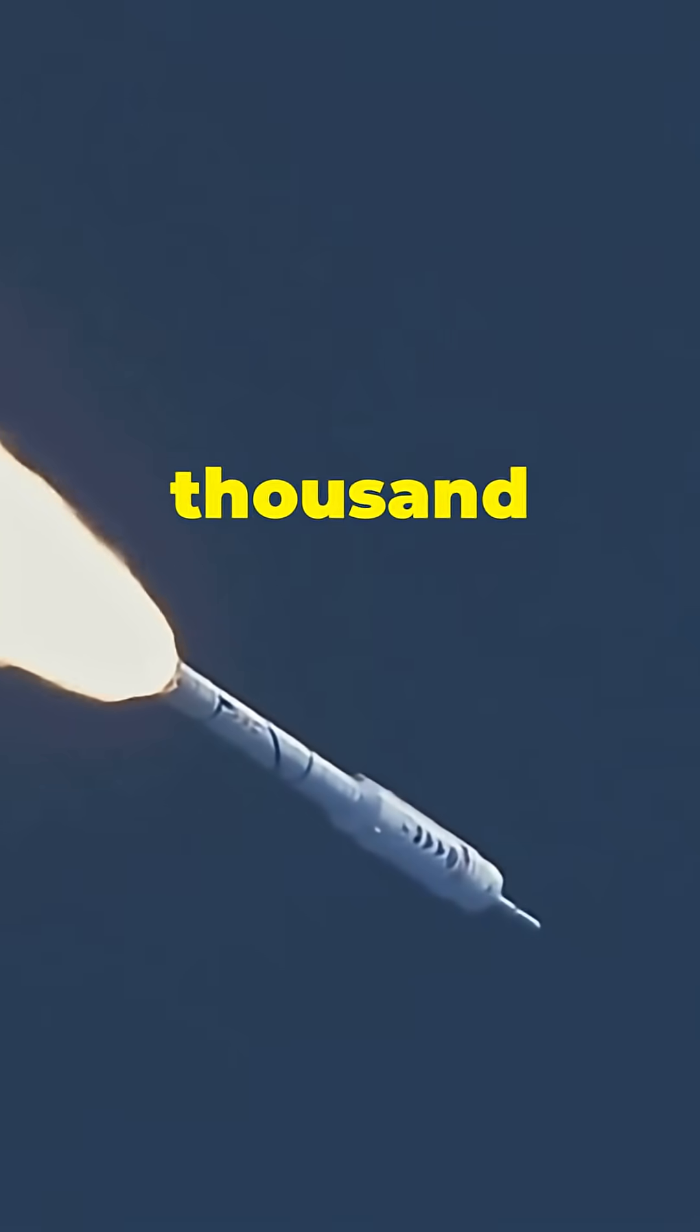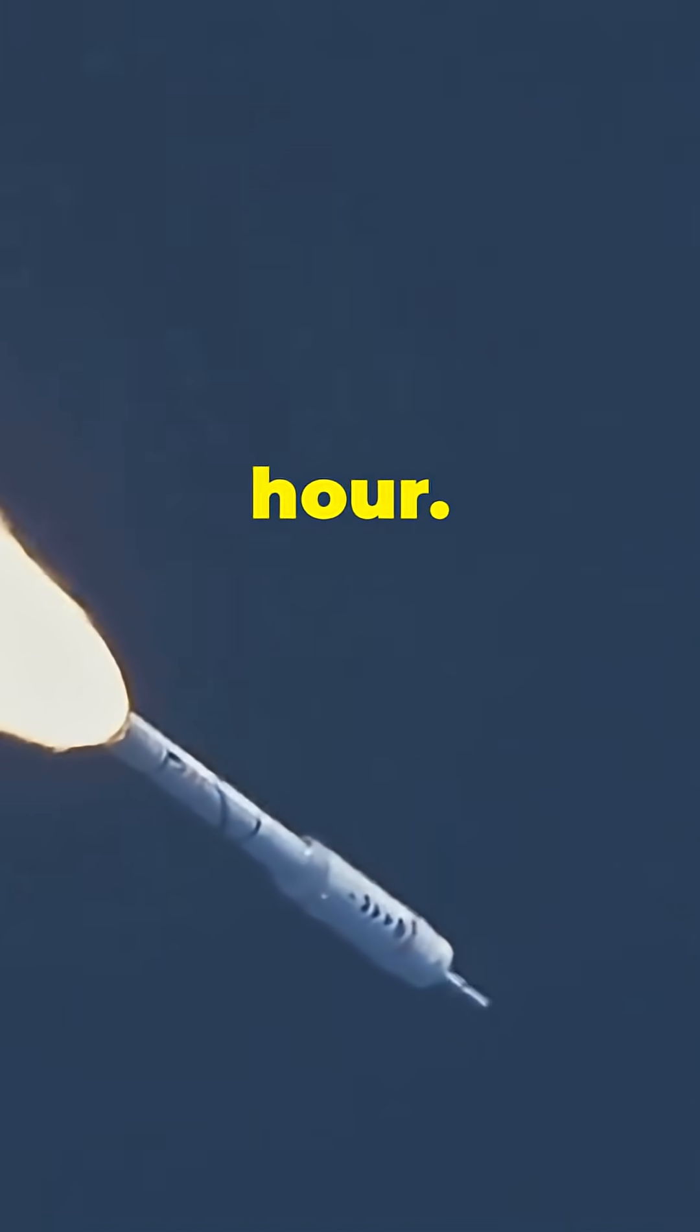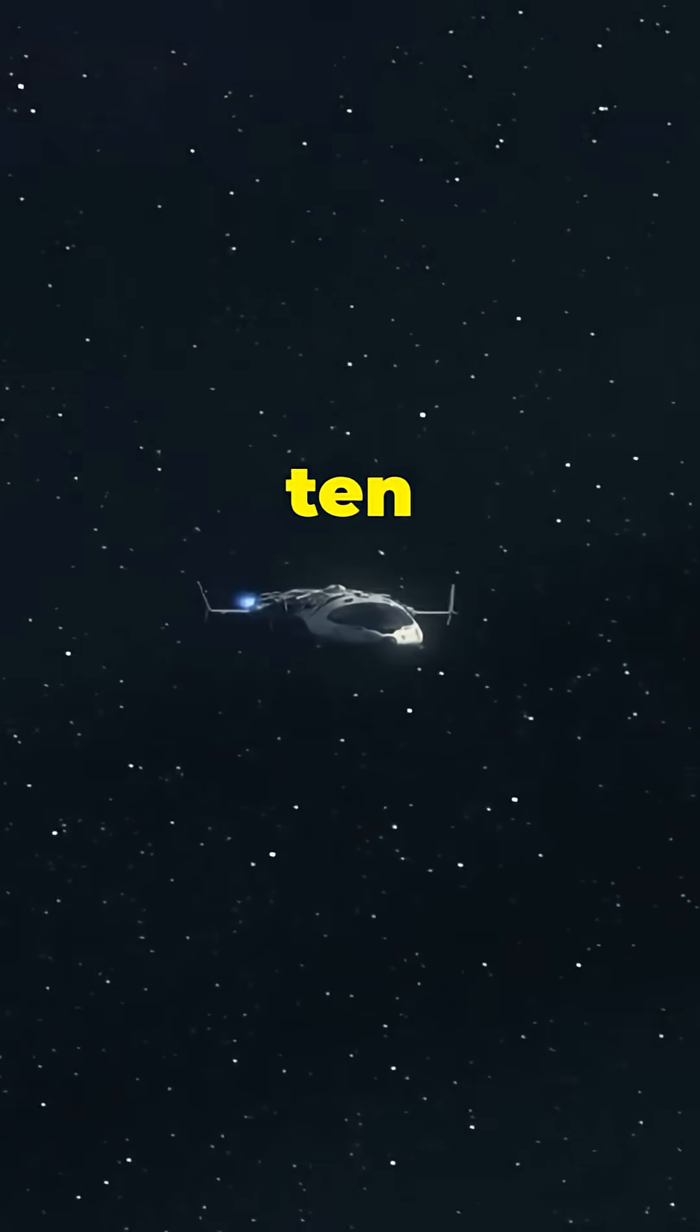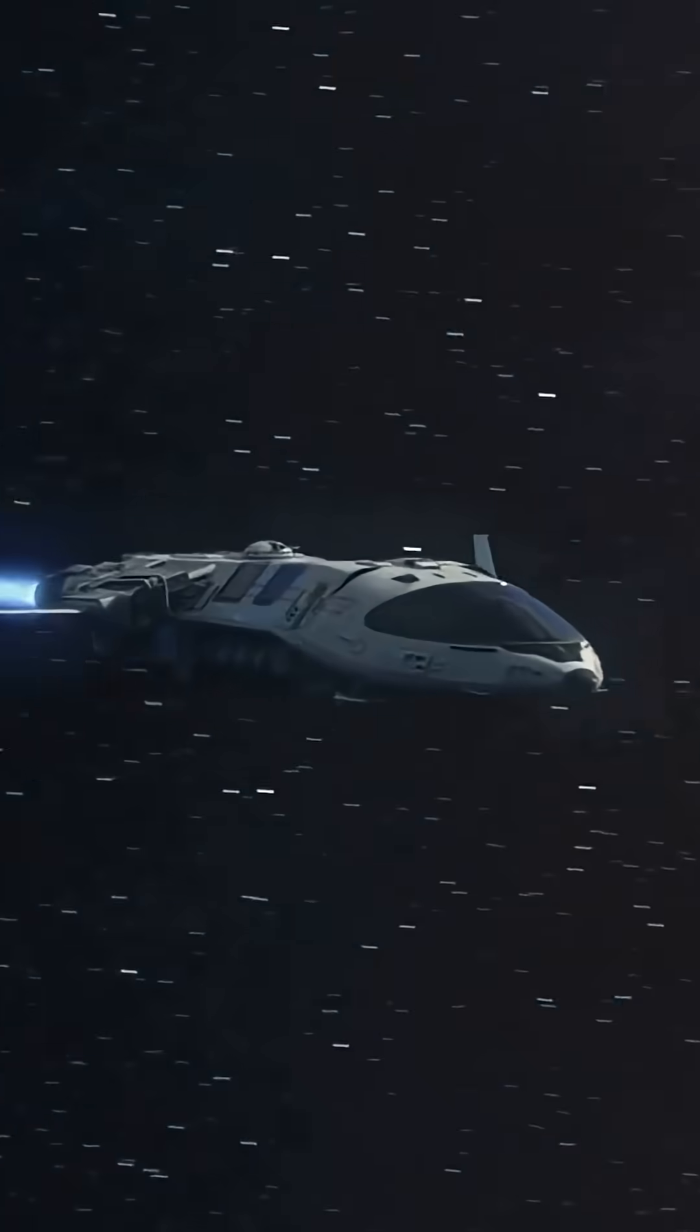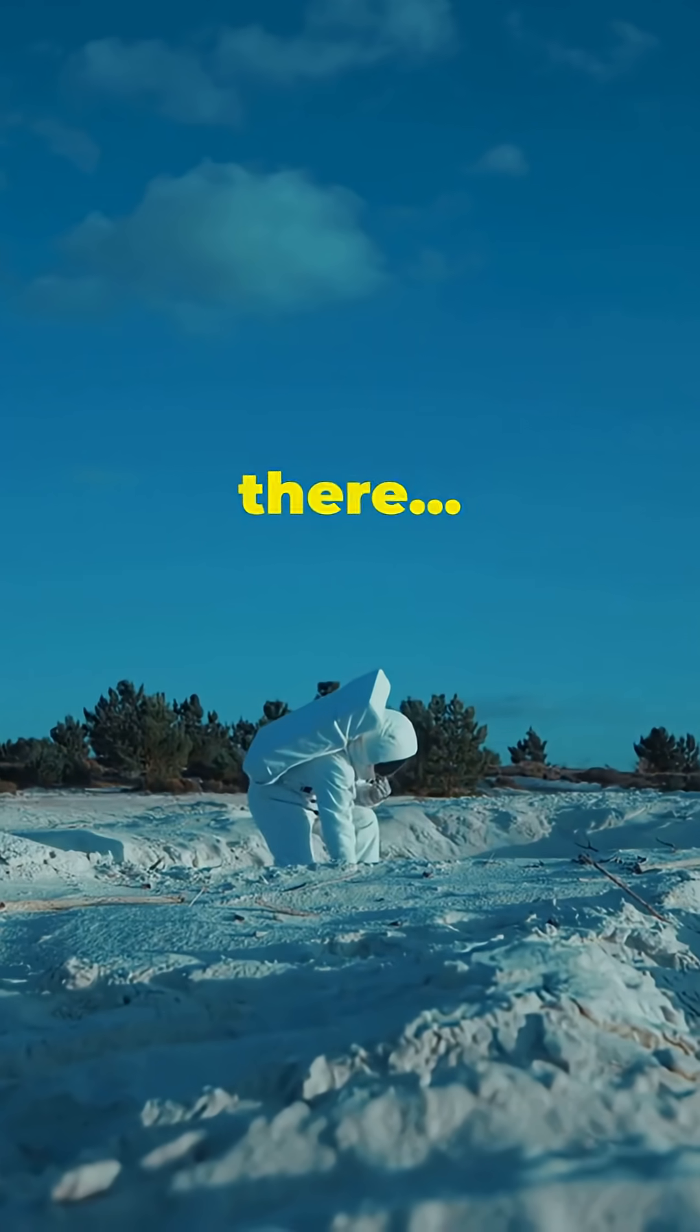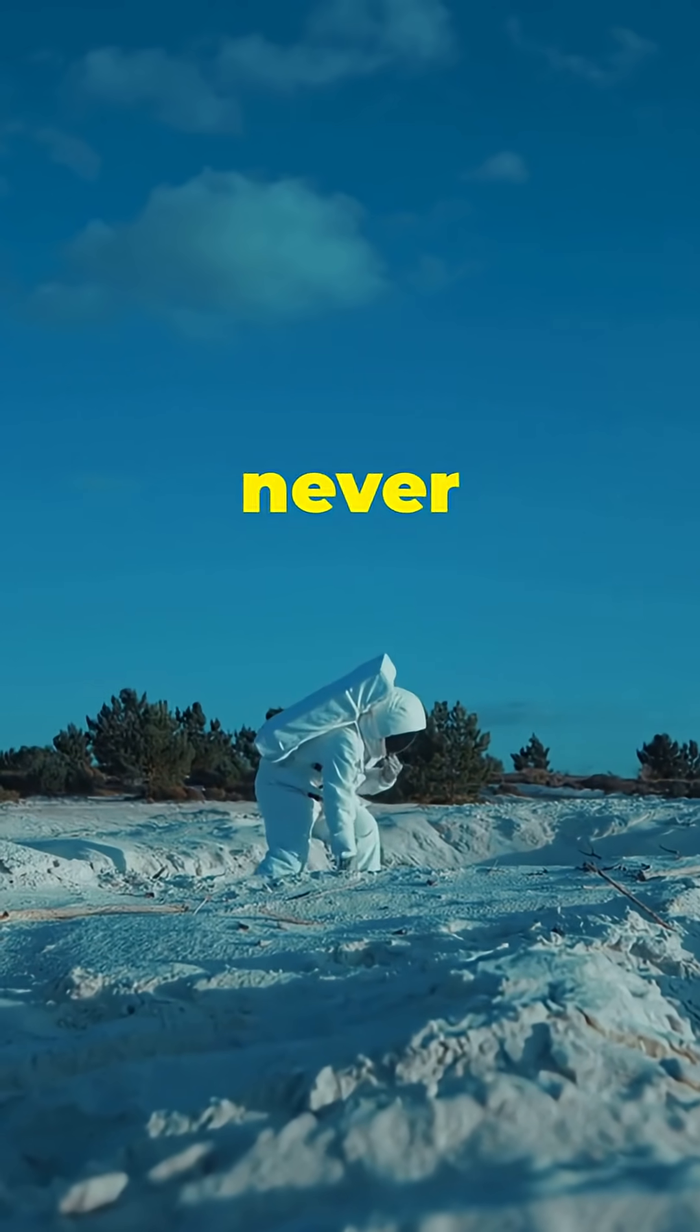Escape velocity could be 100,000 kilometers per hour. That's 10 times faster than any rocket we've ever built. Once you're down there, you might never leave.